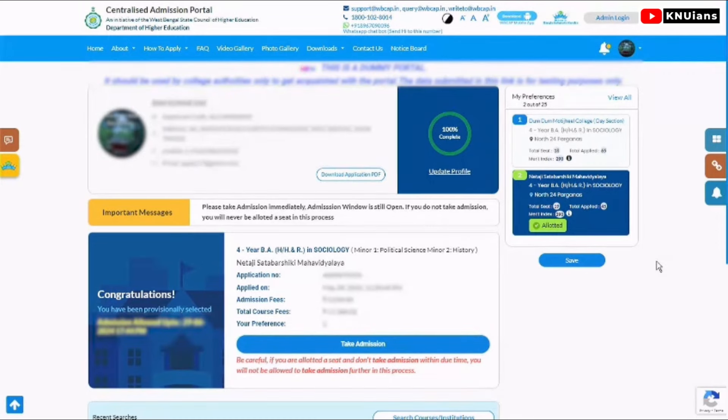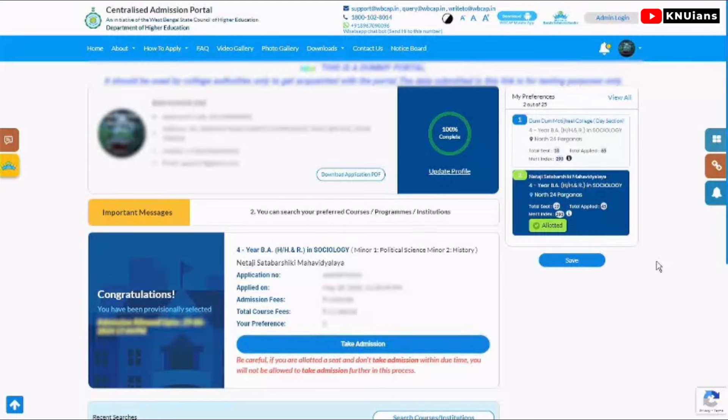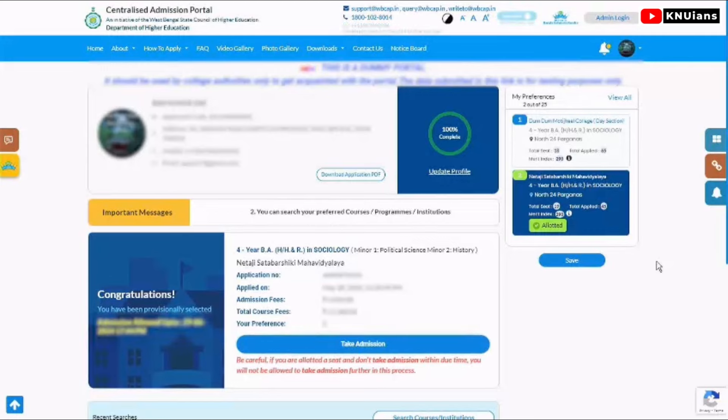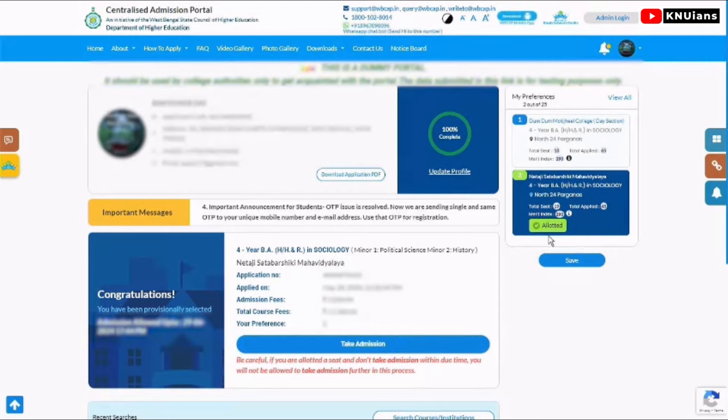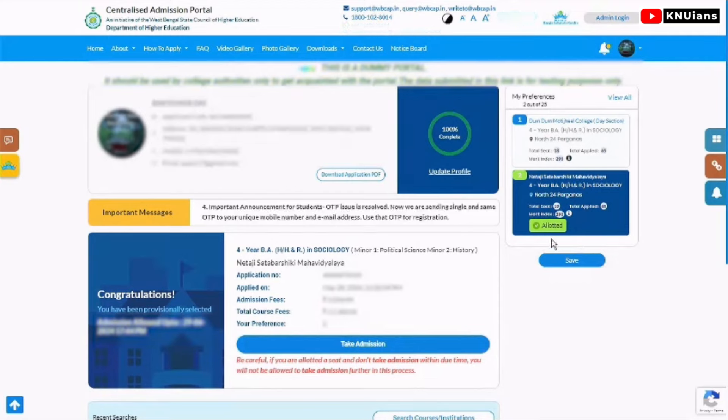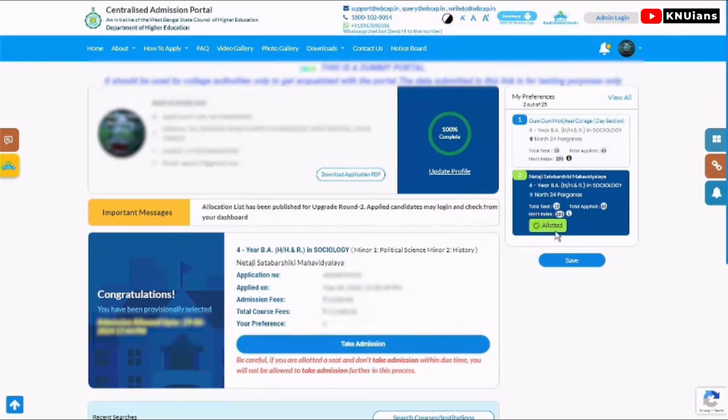Then you can see your student dashboard. In the student dashboard, you can see the seat allocation. If you have a preference, you can see which seat you've been allocated. You will see a green tab that says 'Allocated'.